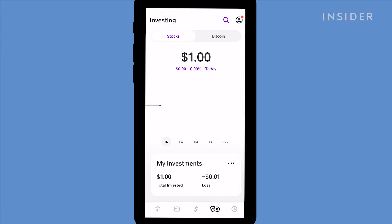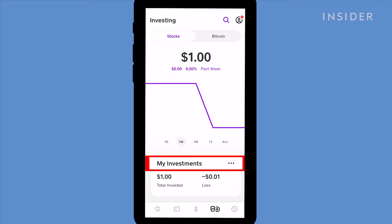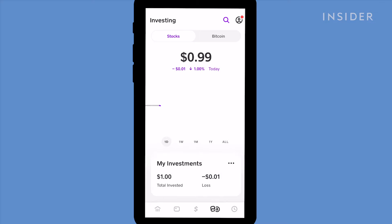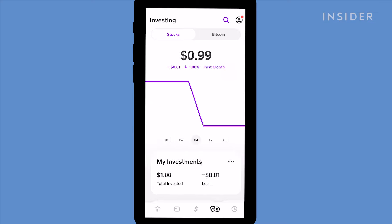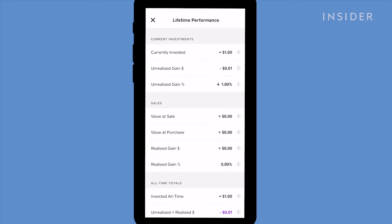Let's take a look at how our stocks have done this week. Tap on My Investments to see a summary of how much you've invested to date and how your investments are doing overall. Under Portfolio, you'll see a breakdown of how each of your stocks are performing that day.